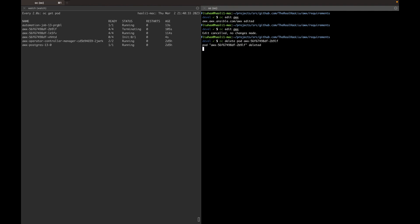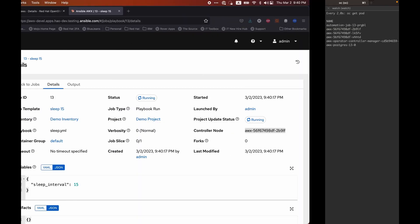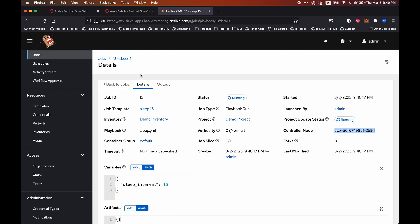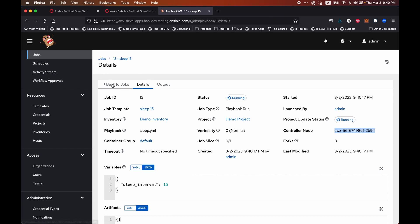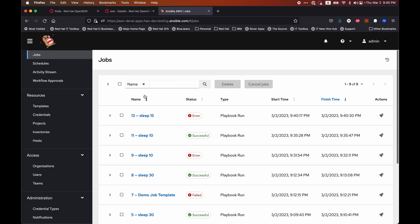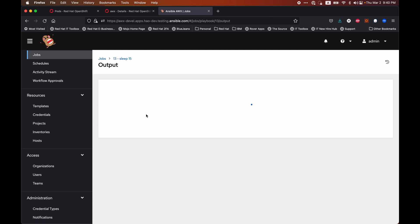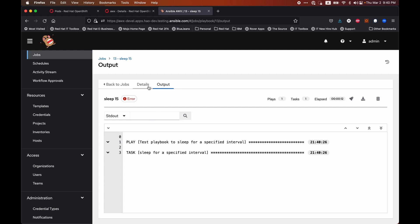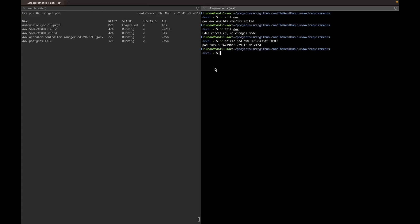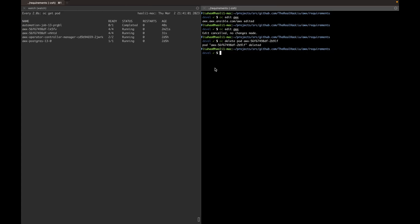Since the control node for this job is being terminated, the job should fail. Let's go back to the UI. As we can see, this job indeed failed.